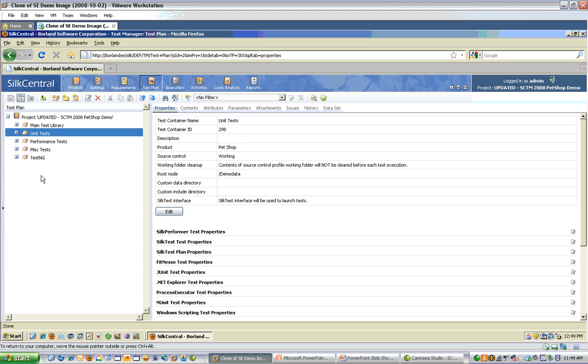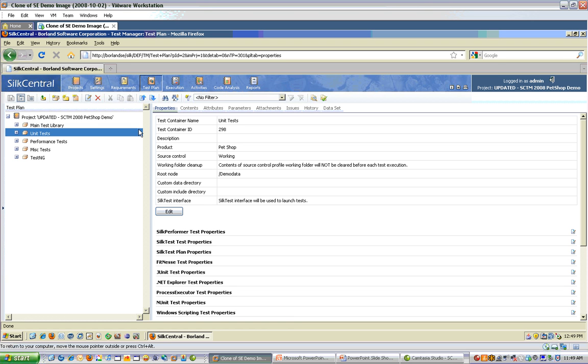In the test plan tree, choose the area where you'd like to add your JUnit Test Definition. In my example, I'm going to add it to my unit test container. On the right, you can see all the properties of my container, including the Source Control Profile, which will have information about where to access my JUnit Test from.